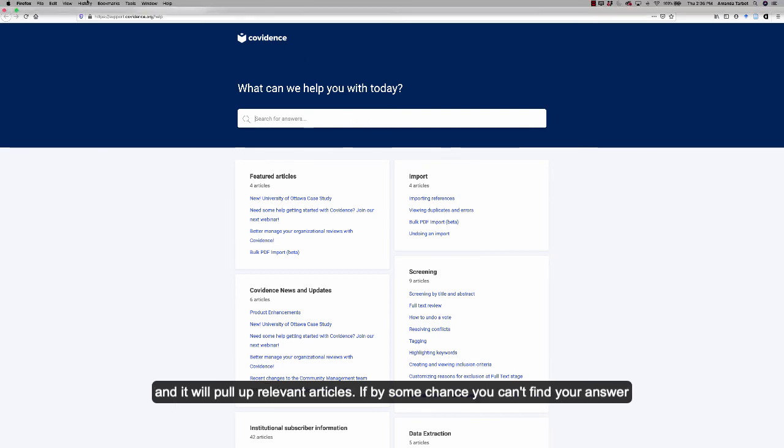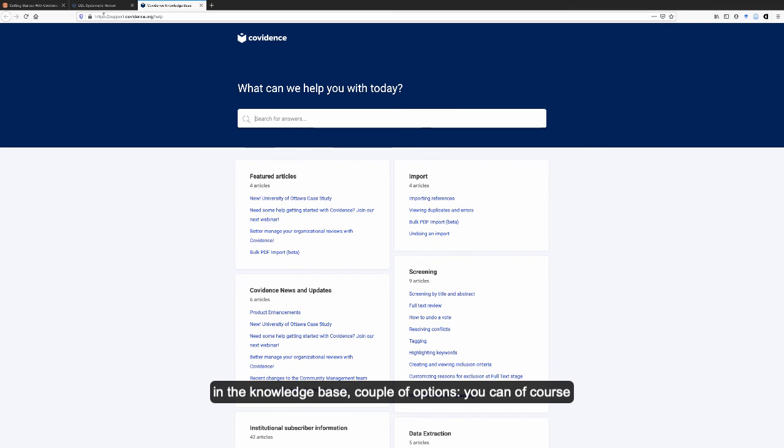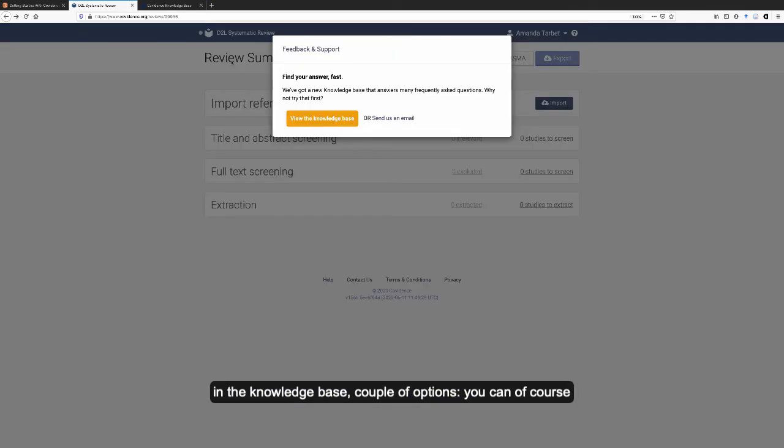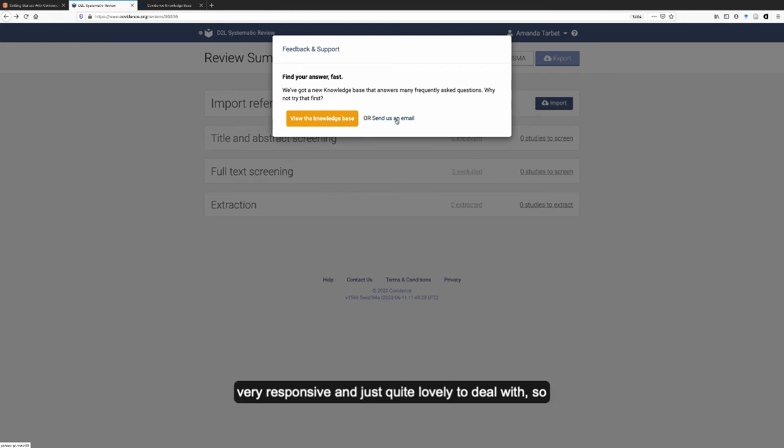If by some chance you can't find your answer in the knowledge base, a couple of options. You can, of course, contact the librarians at IHP and we would be happy to try to answer your question. Or you can email the people at Covidence directly. They are very responsive and just quite lovely to deal with. So don't be afraid to get in touch with them if you need to.